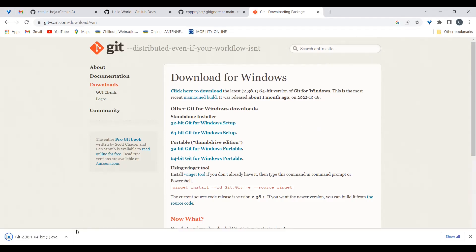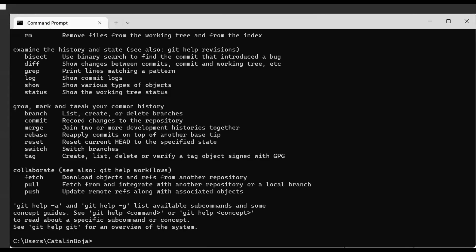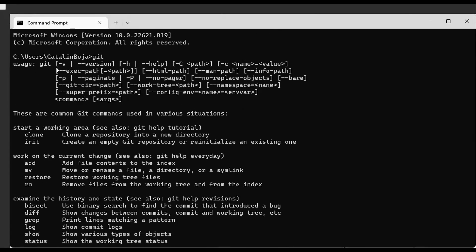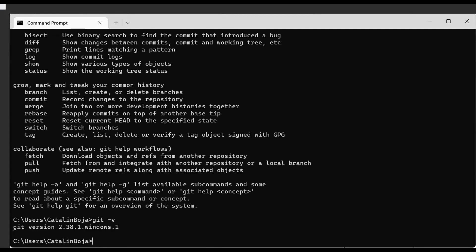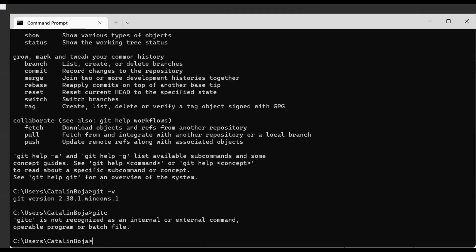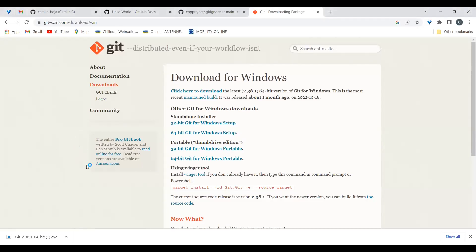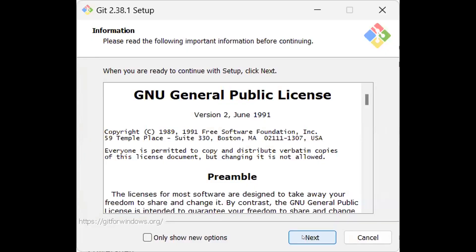If you want to test whether you already have Git before installing, simply open a command prompt or terminal and type 'git'. If you see the help output, you already have the Git client. You can check the version by typing 'git -v'. If instead you see 'git is not recognized as an internal or external command', you don't have the Git client and need to install it.